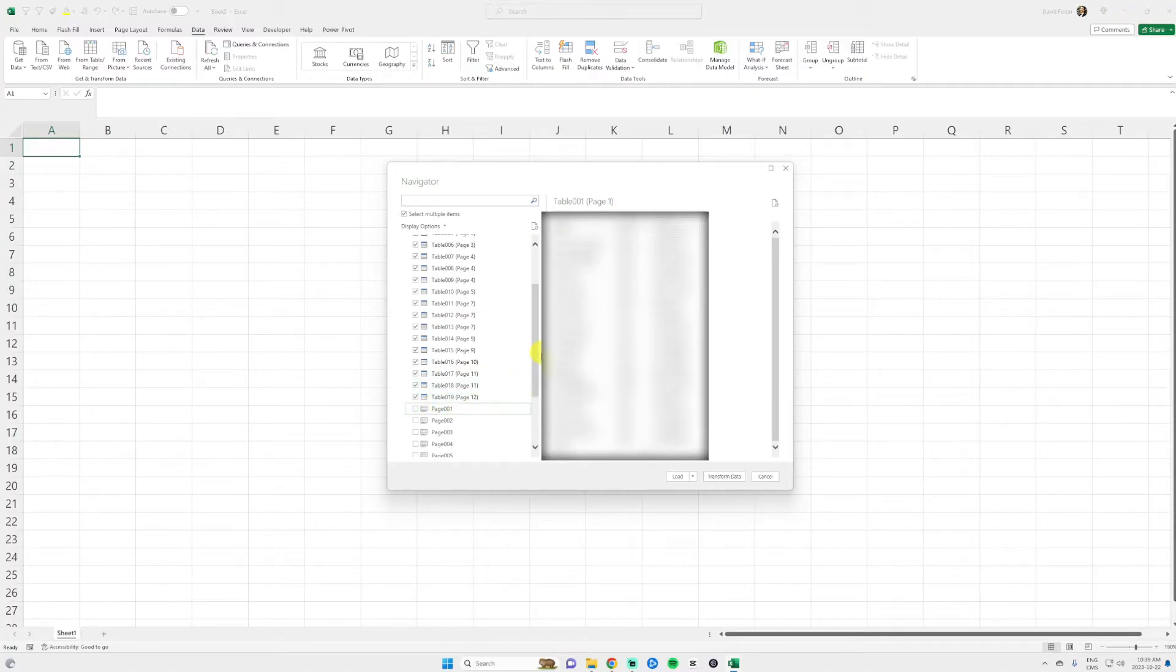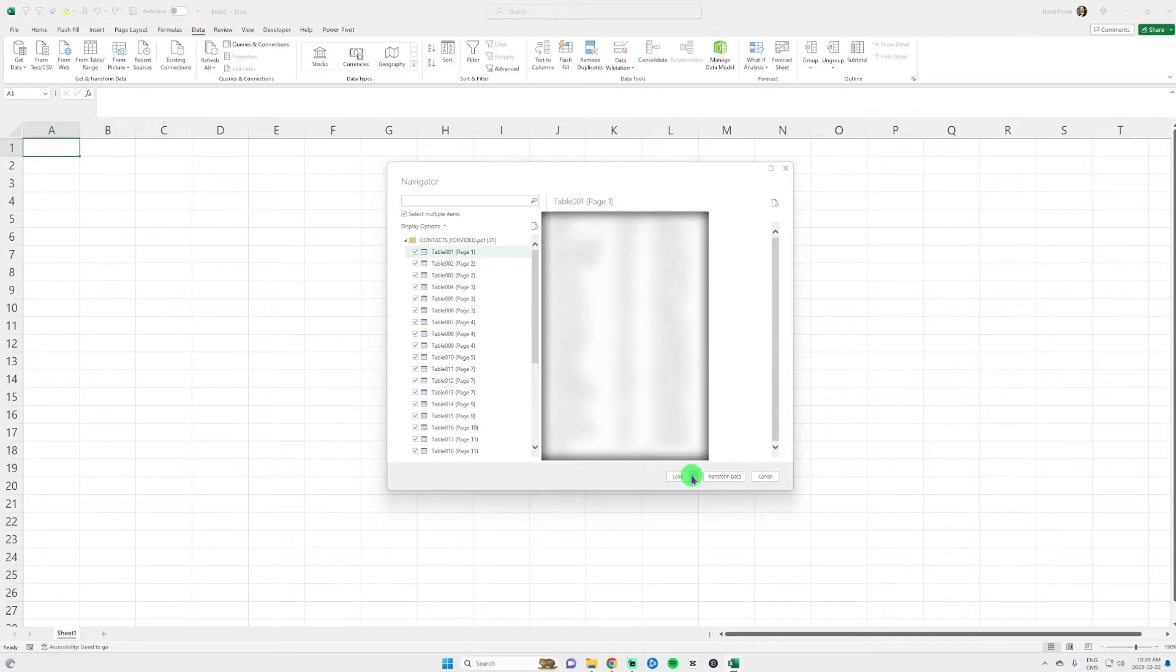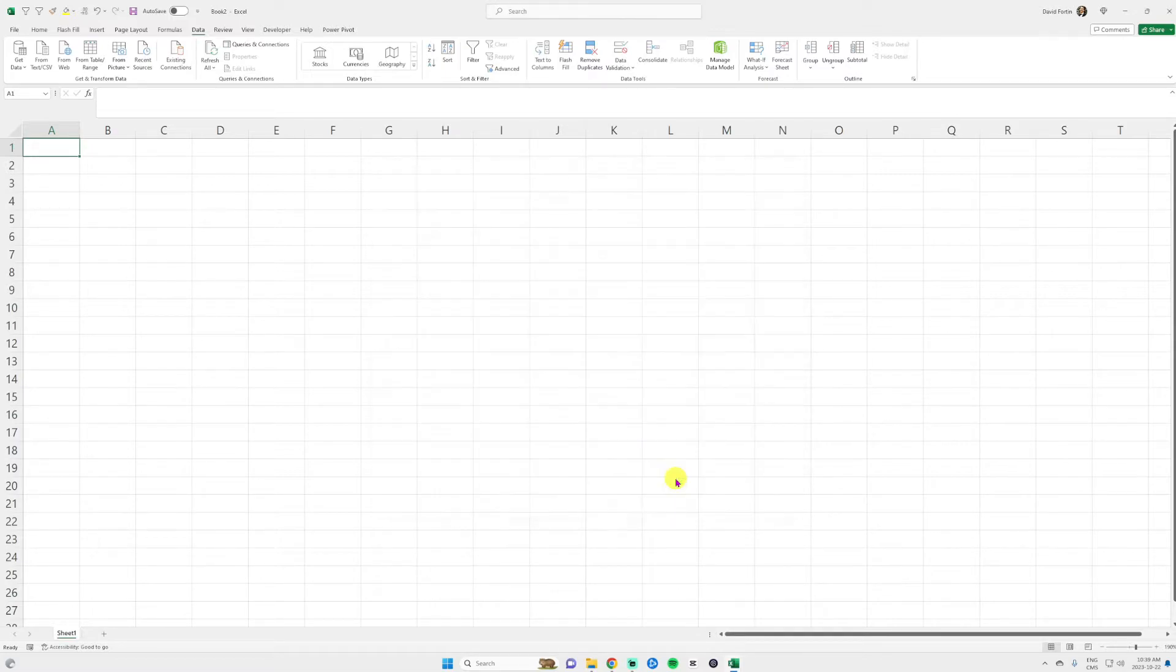Quick tip. You can just click on the first one. Then shift click on the last one. It's going to select them all. Then you click on load.